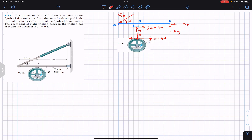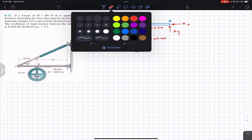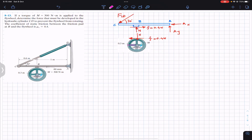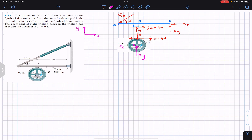At point O we also have a pin support, so we will have reactions OX and OY. We assume positive X and positive Y directions for both free body diagrams. These are our two free body diagrams.